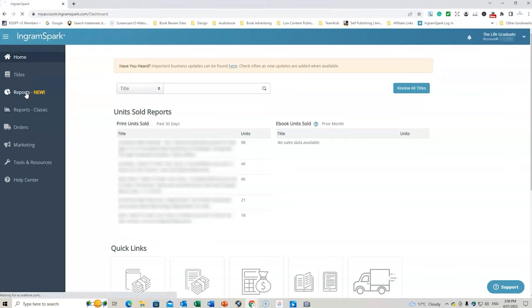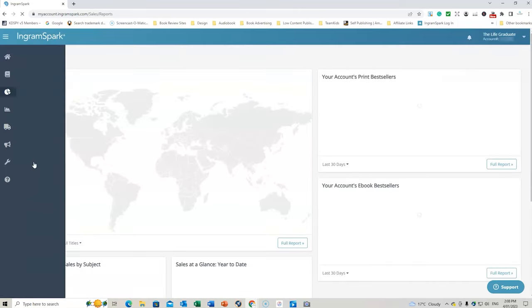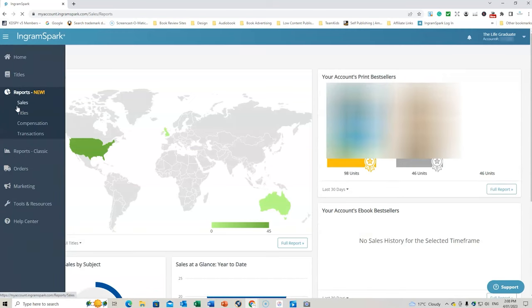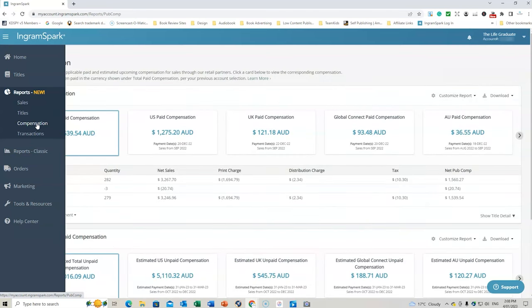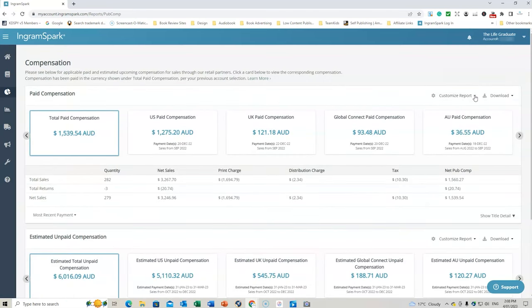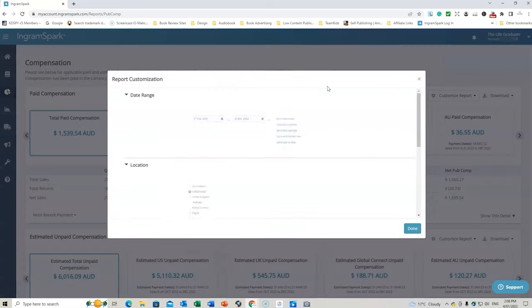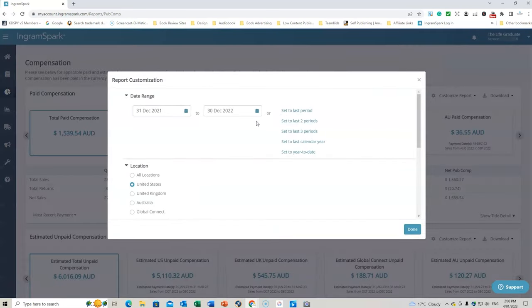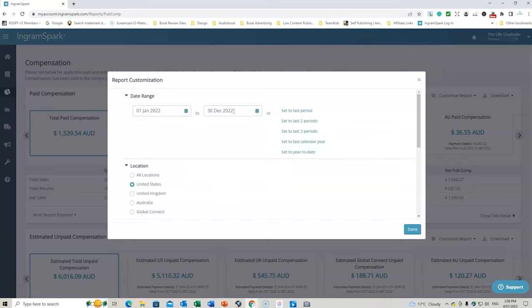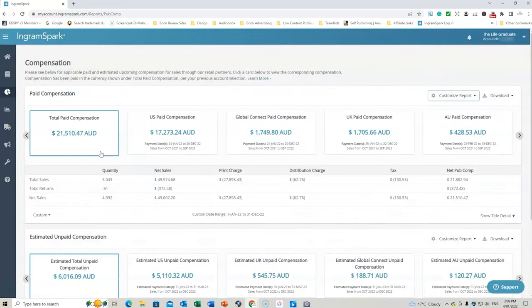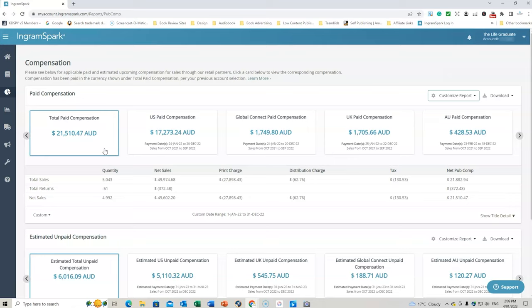So let's go to reports. And then what we're going to do is go to the next tab. We click on compensation. And then what we're going to do is go customize report and let's go summary. And we're going to do set to last calendar year. So we'll do actually we'll go to January 1, 2022 to December 30. And we're going to do all locations and go done. And then that will bring up the total compensation that I've been receiving over the past 12 months.